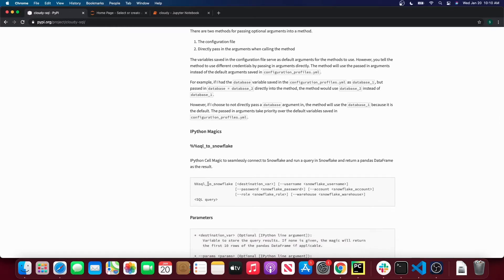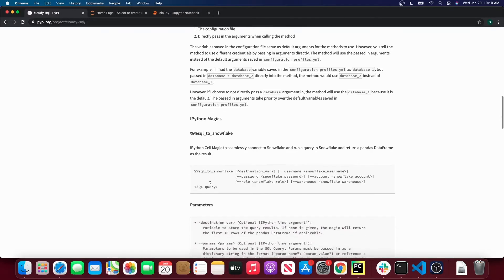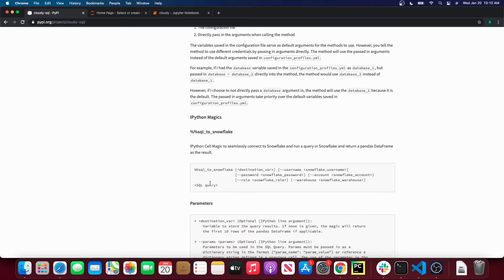With the magic sql_to_snowflake method you can pass in your Snowflake username, your password, your account, your role and your warehouse if you want to.